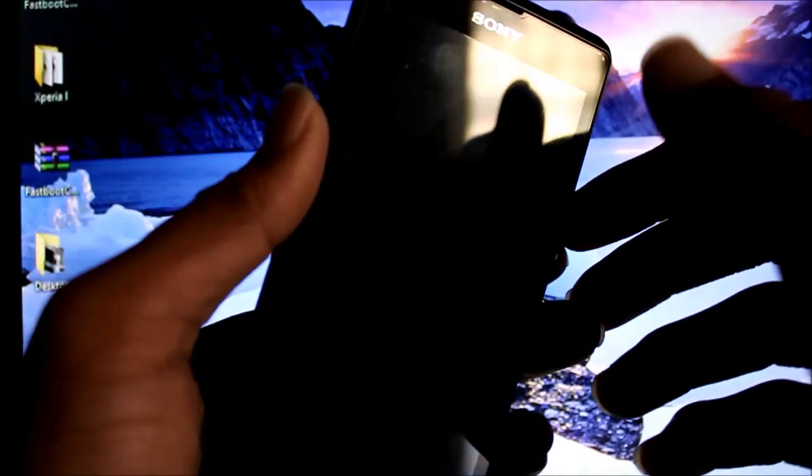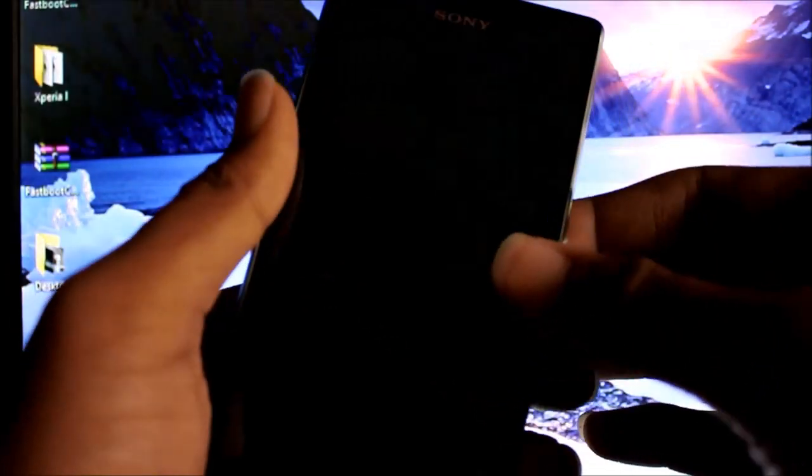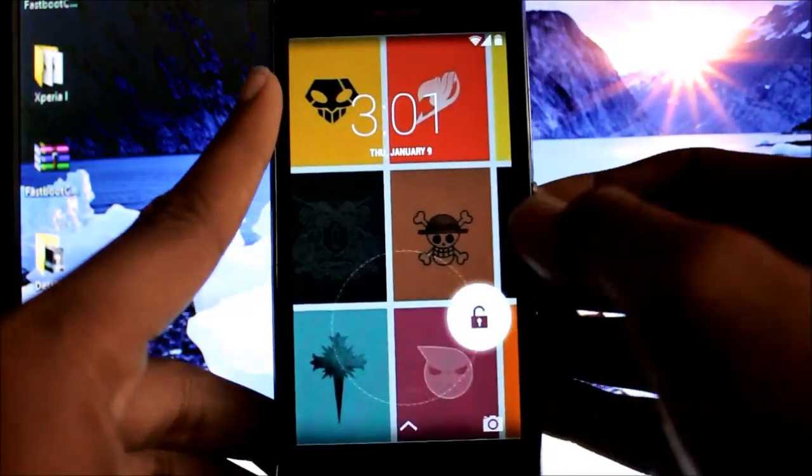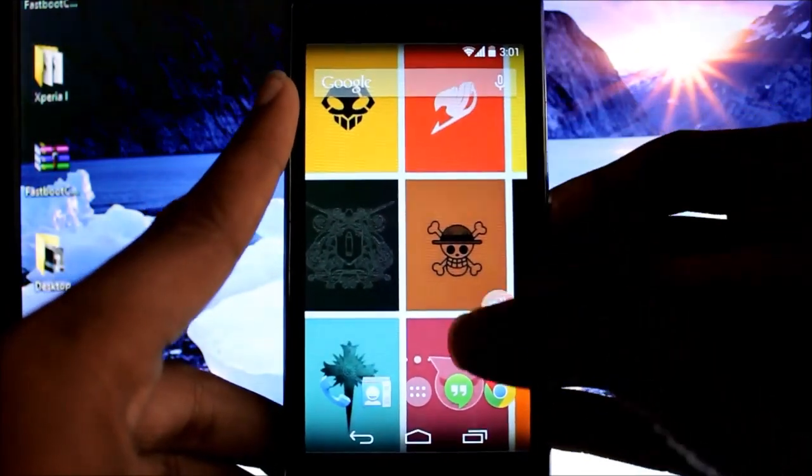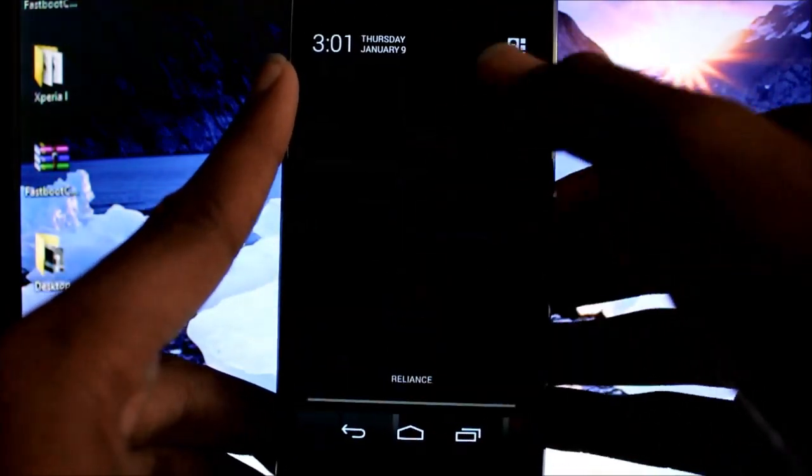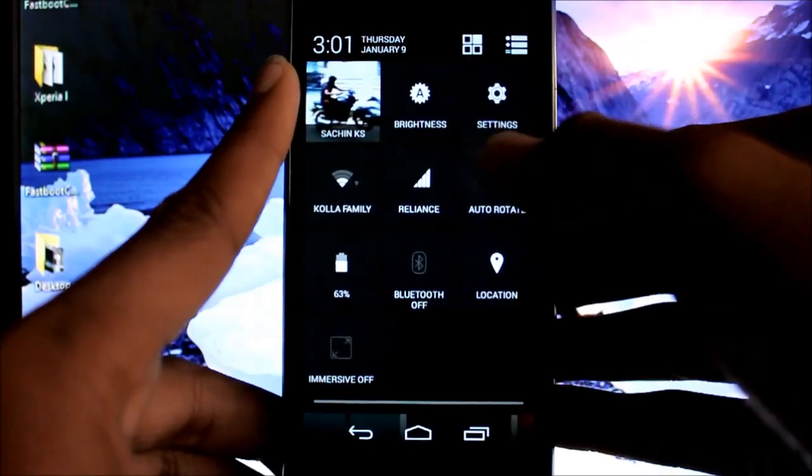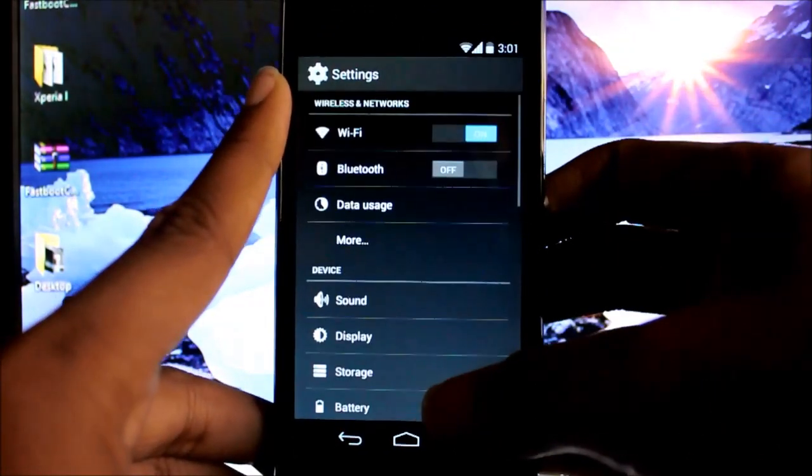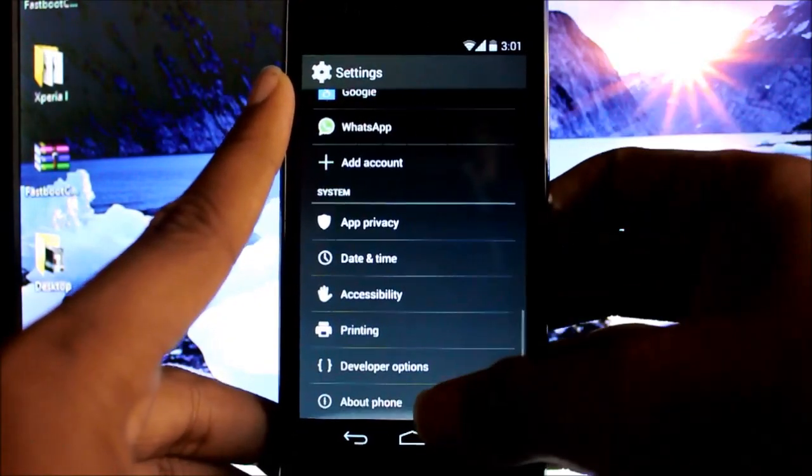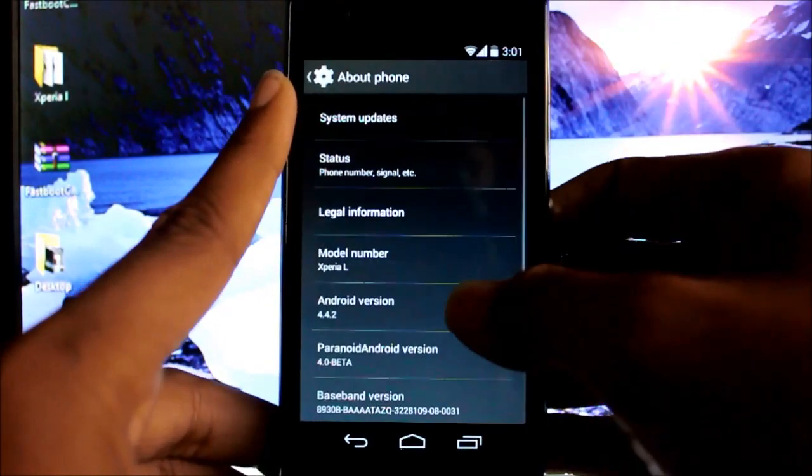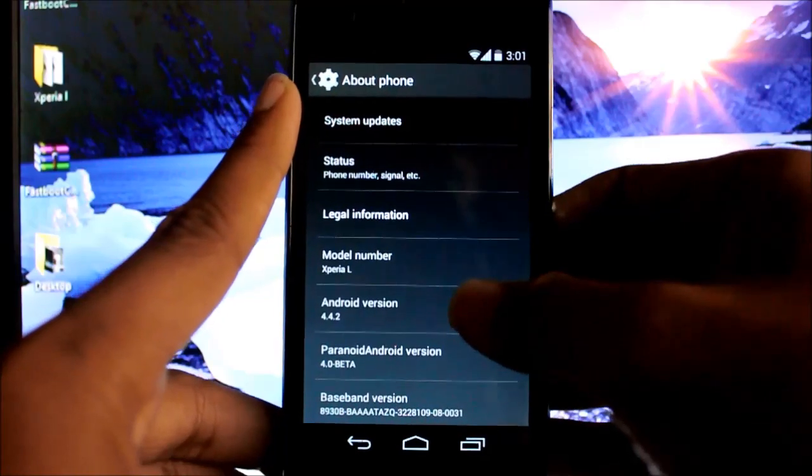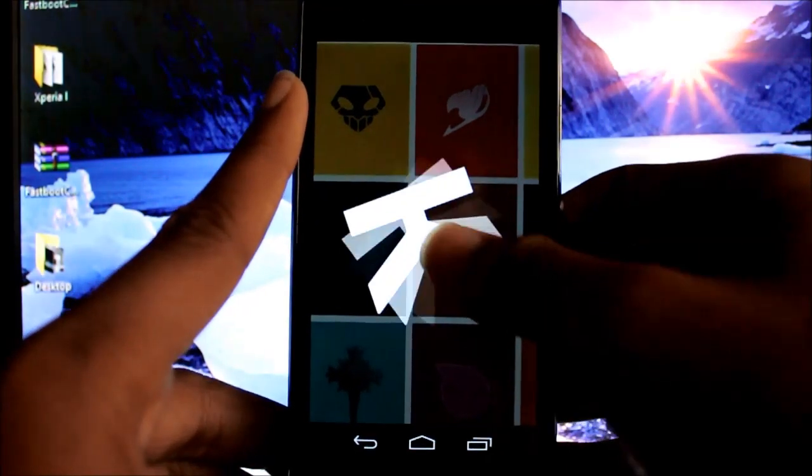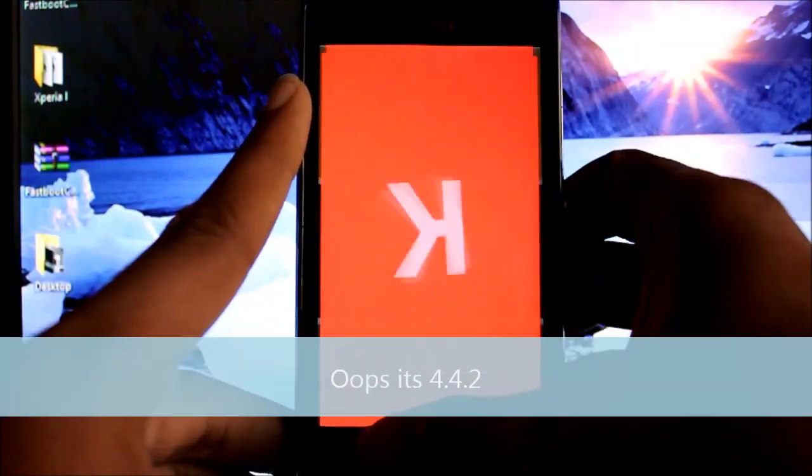Hey guys, today I'll show you how to install KitKat on your Xperia L. As you can see it's on KitKat, Android version 4.2.2.